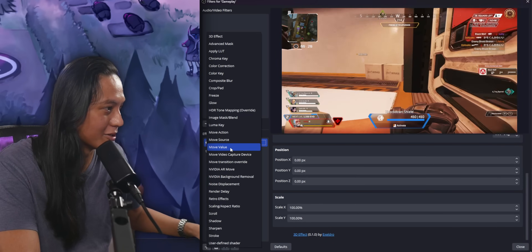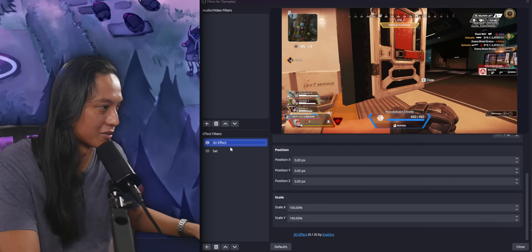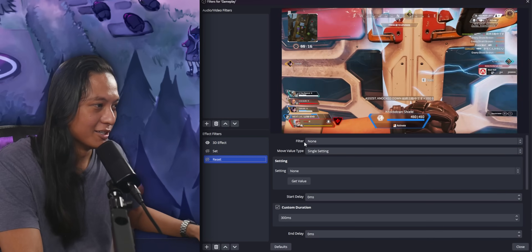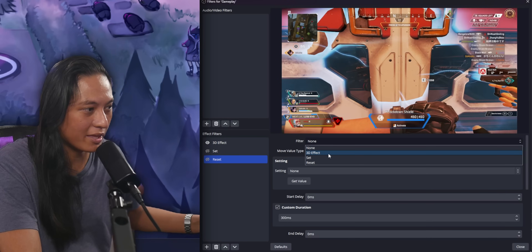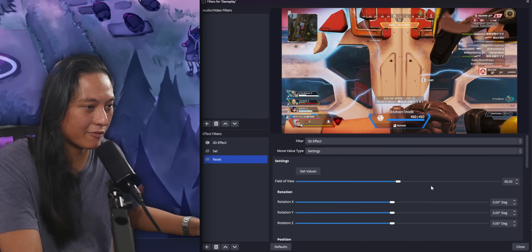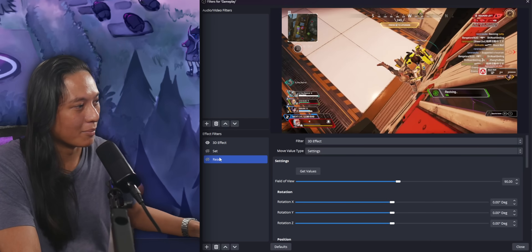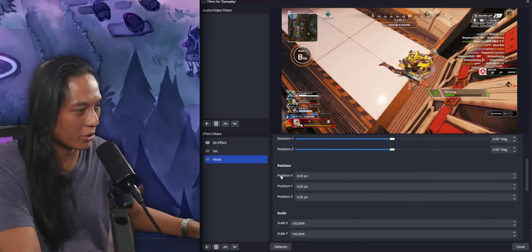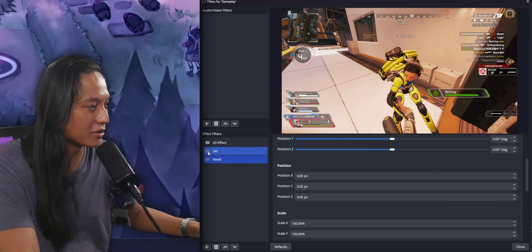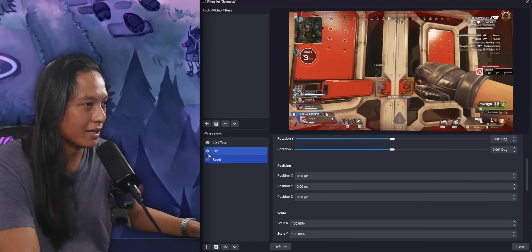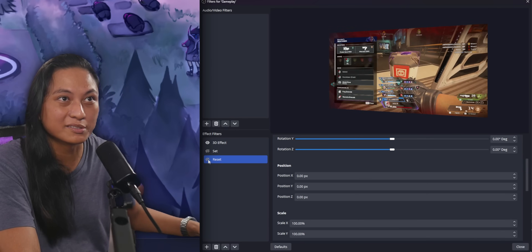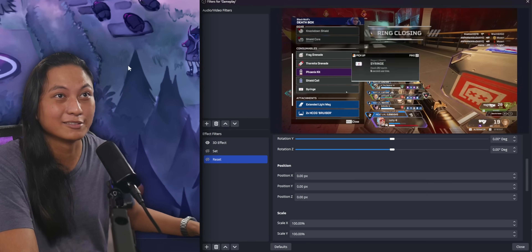We'll add a second move value filter and call this one "reset." Set the filter the exact same way: 3D effect, settings, get values — should be exactly the same flat values. Also turn off custom duration. Now when we toggle these filters on and off, it goes from flat to 3D, and then toggling the second one brings it back to flat. So you already knew how to do all that.